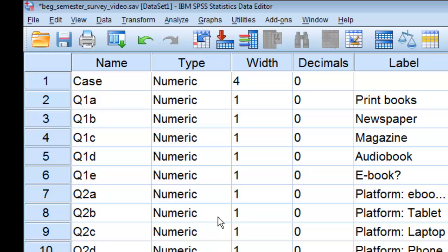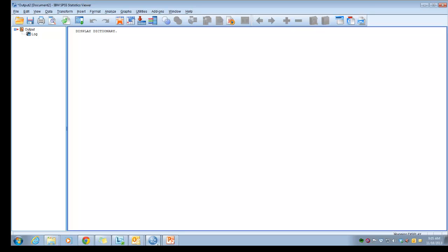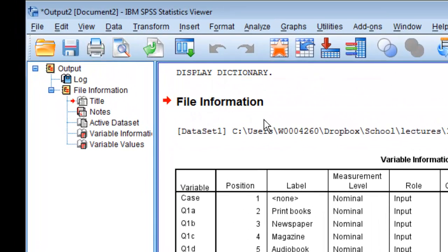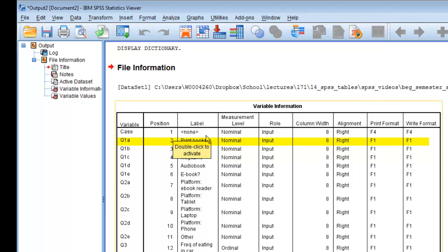As I said, you'll have to go to the SPSS output file. This one happens to show up, but oftentimes you have to go down to the bottom and click to go to the output file. So here is the file information. This identifies all the various variables that we have in the file. You'll see question 1A, B, C, D, E, and what position they are — think of them as the columns in your data file.